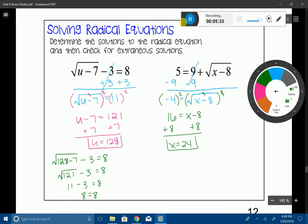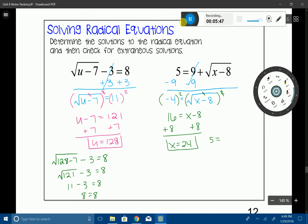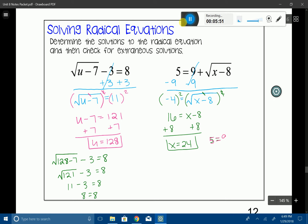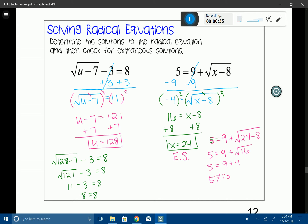Now I need to test x equals 24 to make sure it's not extraneous. Substituting back into the original: 5 equals 9 plus the square root of 24 minus 8, which becomes 5 equals 9 plus the square root of 16, then 5 equals 9 plus 4, giving us 5 equals 13. That is not true — it doesn't work. So x equals 24 is an extraneous solution, which we indicate by writing E.S.